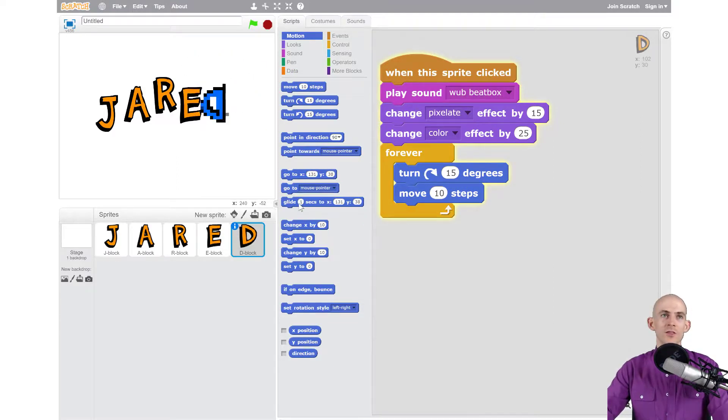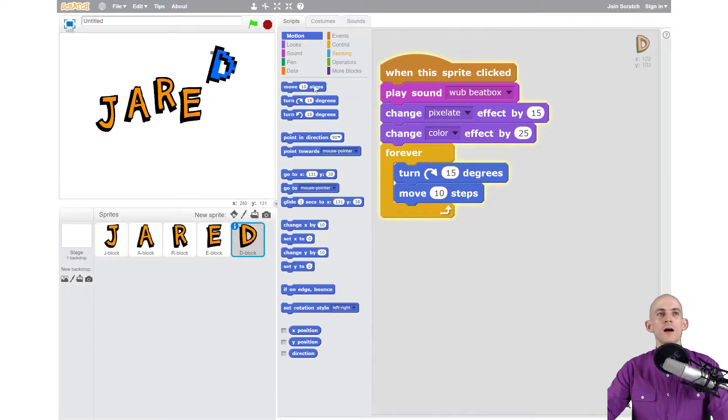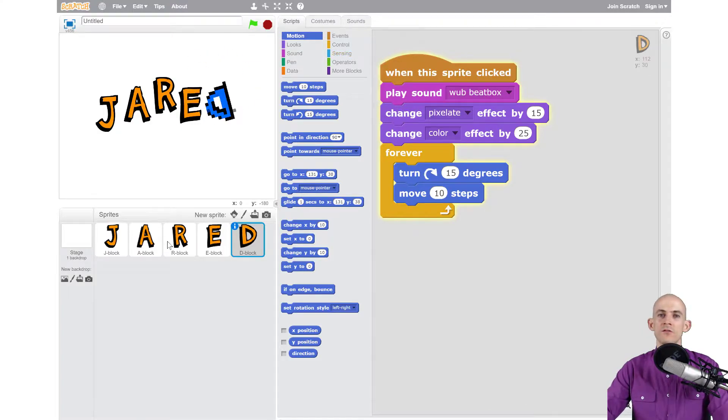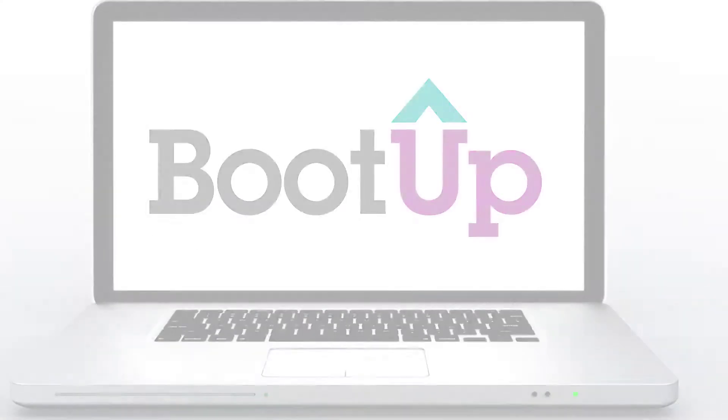So anyways try out some of these different motion blocks, some different control blocks, add them to each one of your letters, and have fun animating your name.